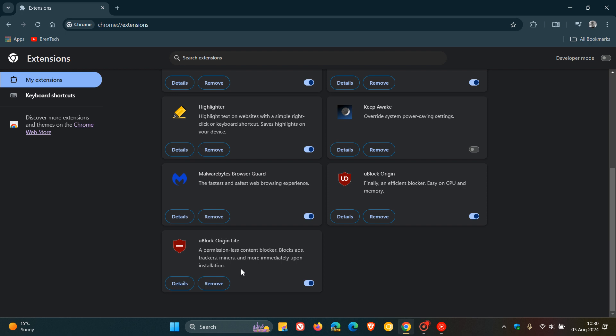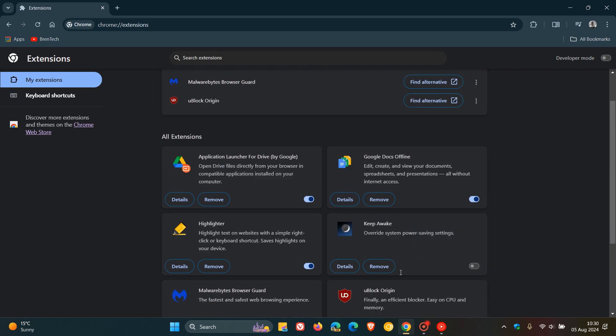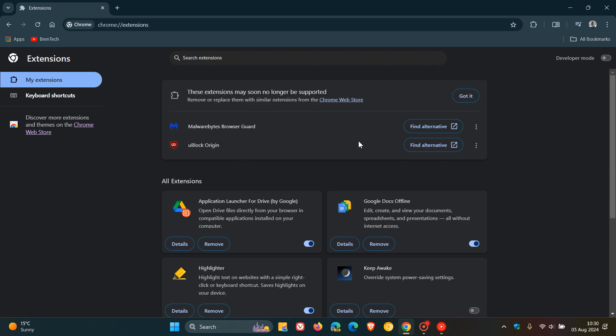Basically, it's a stripped-down version of uBlock Origin, but apparently will also get the job done. As you can see, it's not flagged. Only uBlock Origin has been flagged and not uBlock Origin Lite.